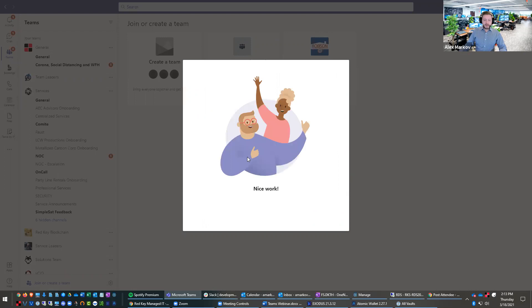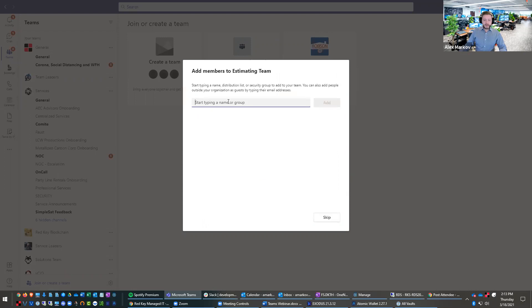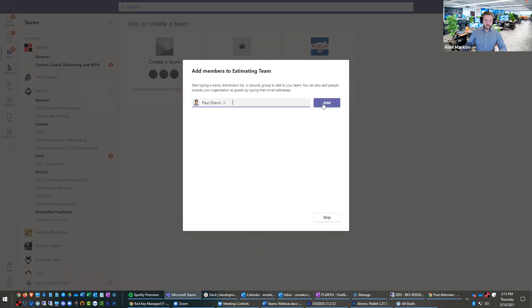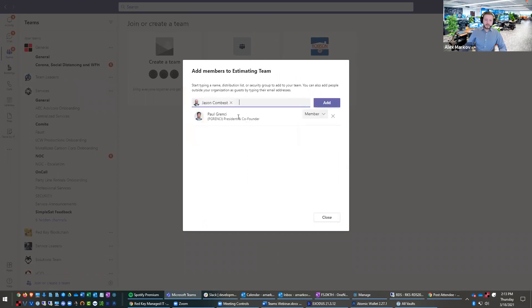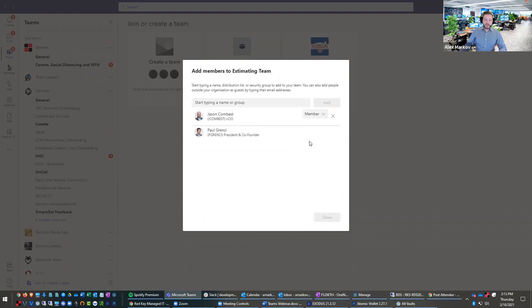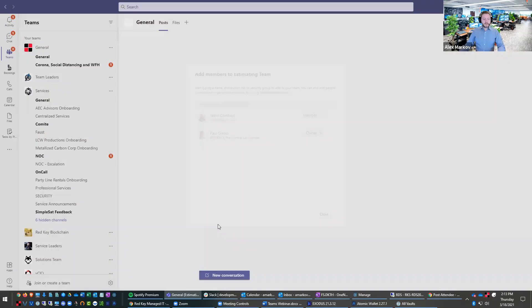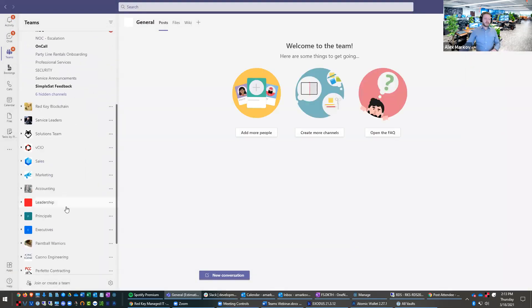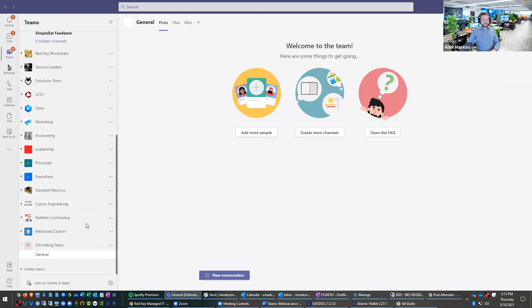Thank you, Microsoft. And then I can add Paul to this. And I could also add Jason to this. And I can make Paul an owner of this team. So he can also add people to it. So now this is a team for estimating.